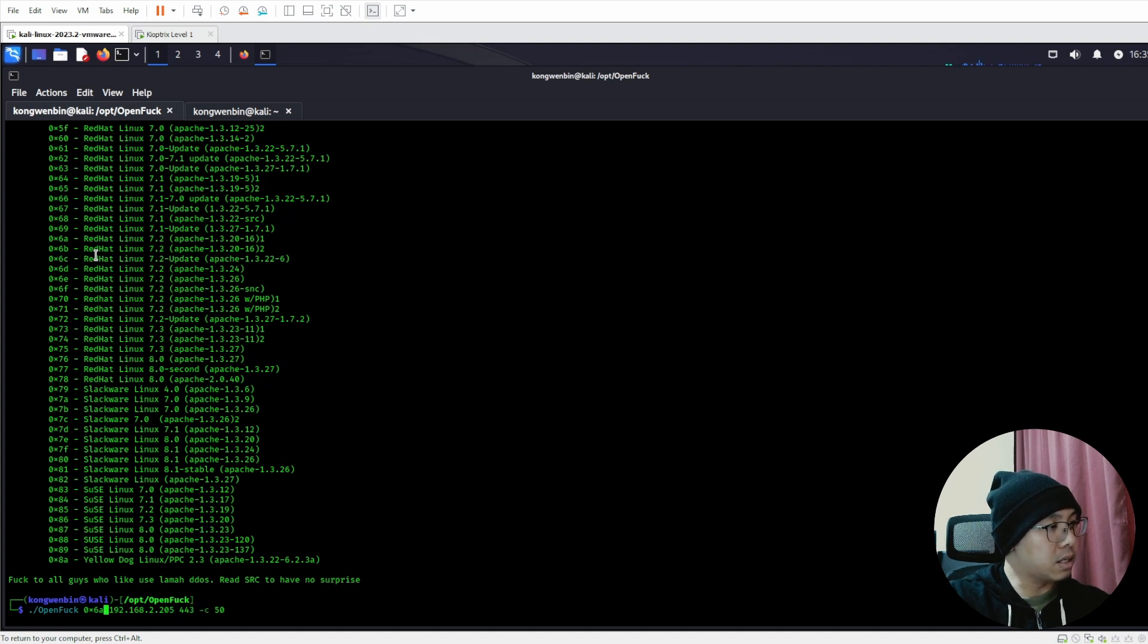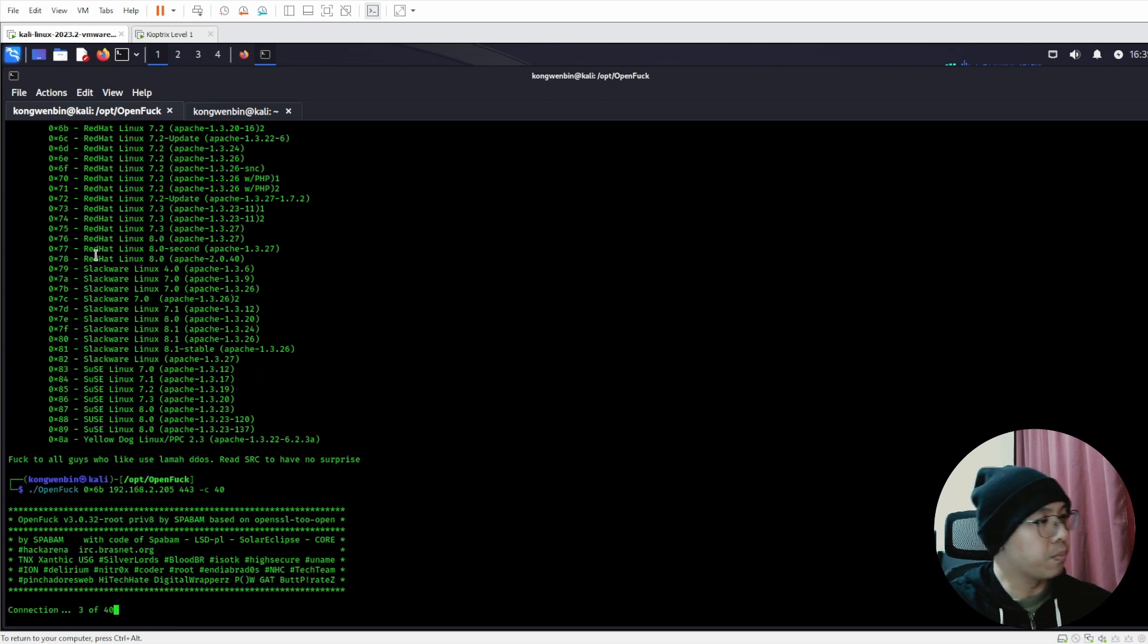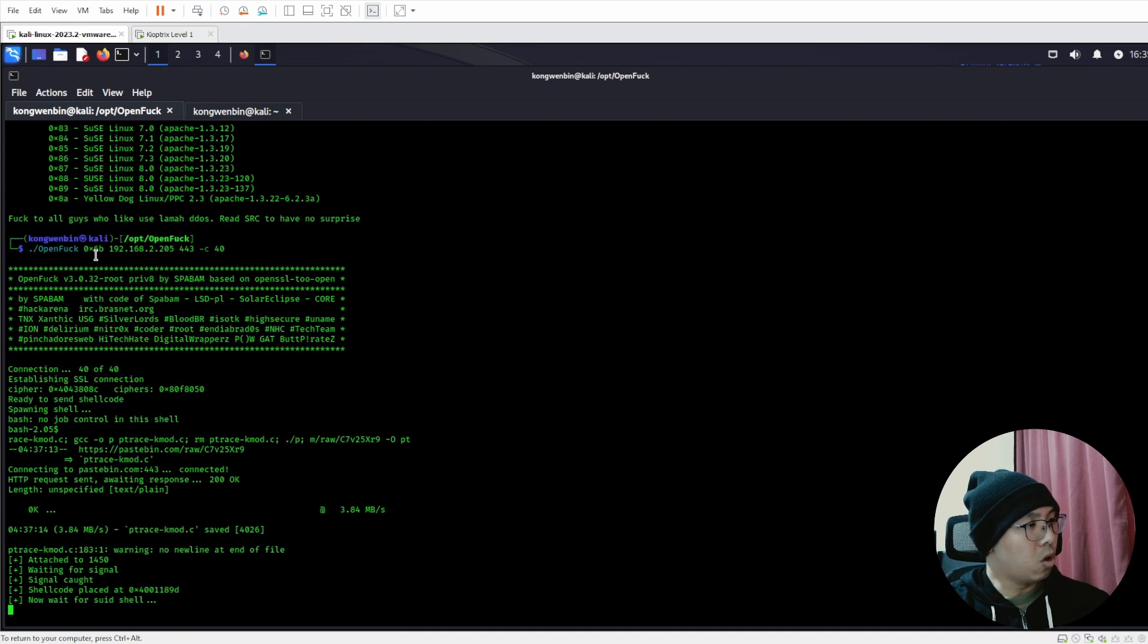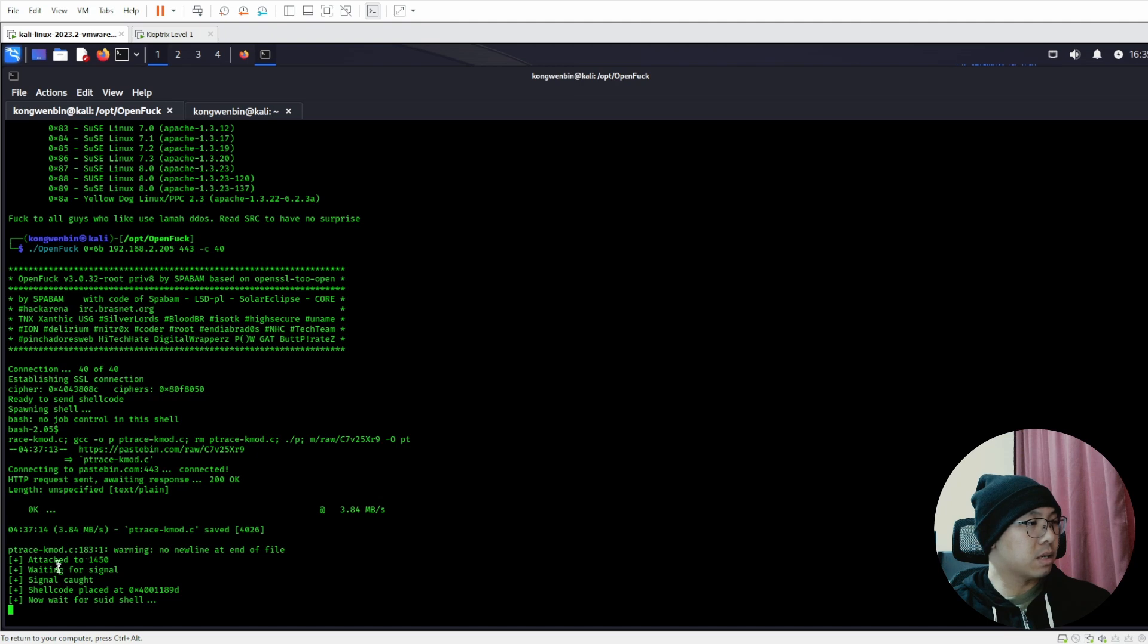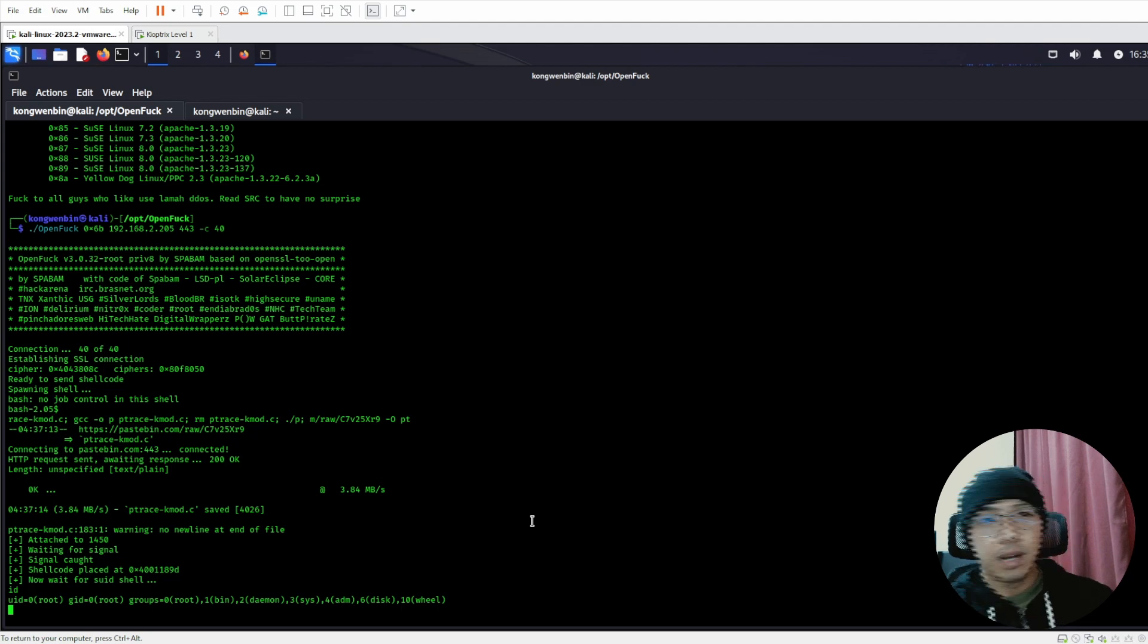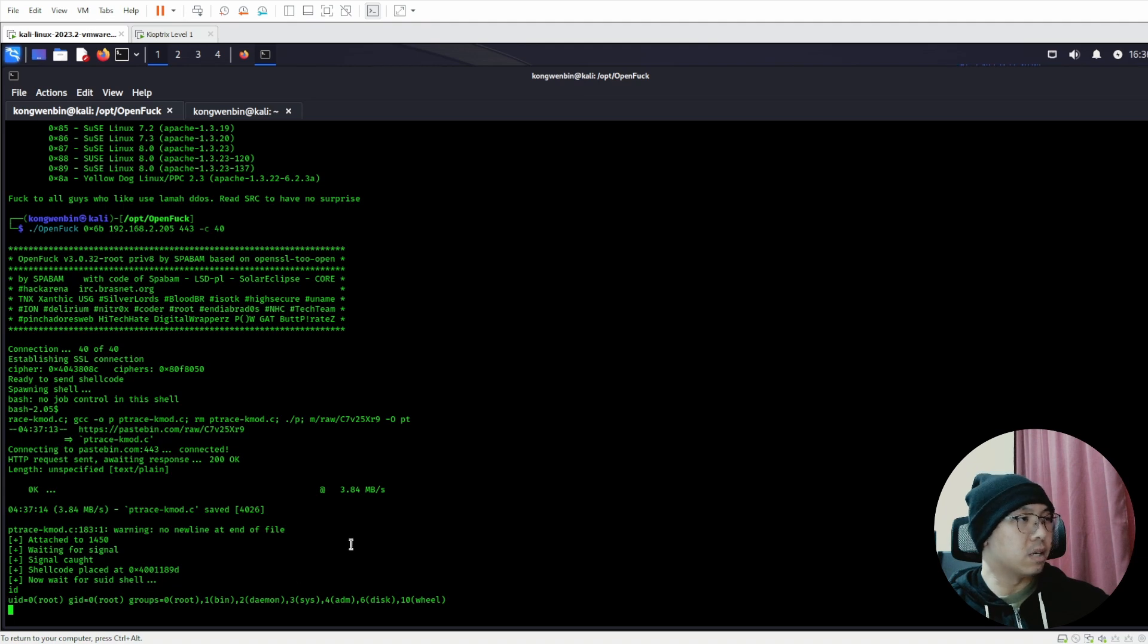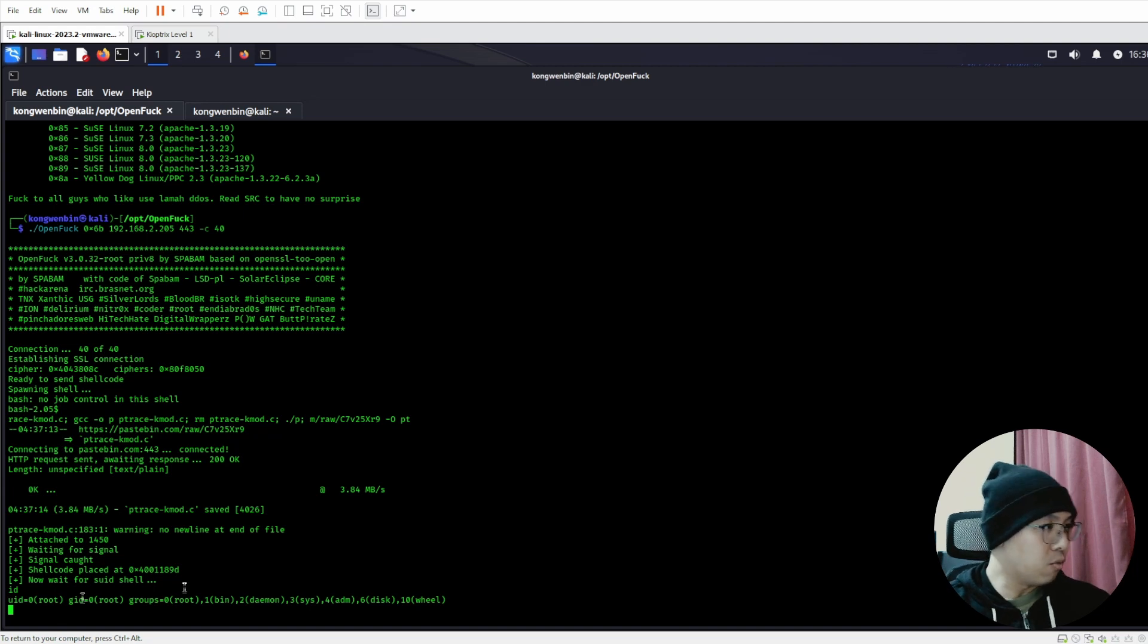How about we try 0x6b, and we can stick to 40 and run it. Does it work? Oh wow, you see it actually worked this time. The exploit actually downloaded another script from here and we run it. So attach, waiting for signal, shellcode is being placed. Now it's waiting for SUID shell. Is it finished running already? We can try - oh yes, it's done. So although it says now wait for SUID shell, it's actually already executed. This is the reverse shell that is being spawned on the machine. So you are root now. I'm root. I can do uname -a and see that I am now inside the Kioptrix machine as root.